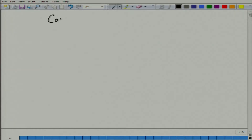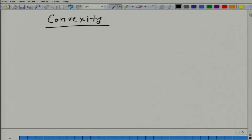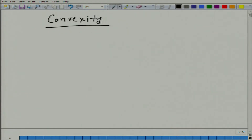Now we are going to talk about convexity — either you call it an axiom or a property. What do we mean by convexity? We have already learned that a set is convex when we take two elements from that set and draw a line. If that line is completely contained in the set, then the set is called a convex set.